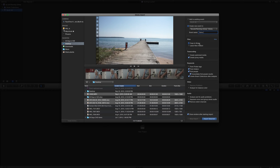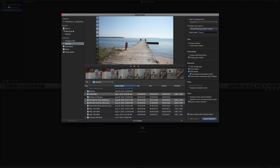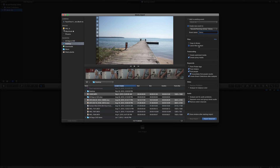I have two choices here: copy to library or leave files in place. If I copy to my library, it will take the physical media — these files on my desktop — and put them inside my library, actually copying them over. This is extremely useful for photographers or videographers out in the field who record to an SD card and plug it in. We want to copy those files so we have our originals separated. If I leave files in place and I have an SD card, it will be reading and writing off the card, referencing that media. If I remove that card, I won't be able to access any of my clips.